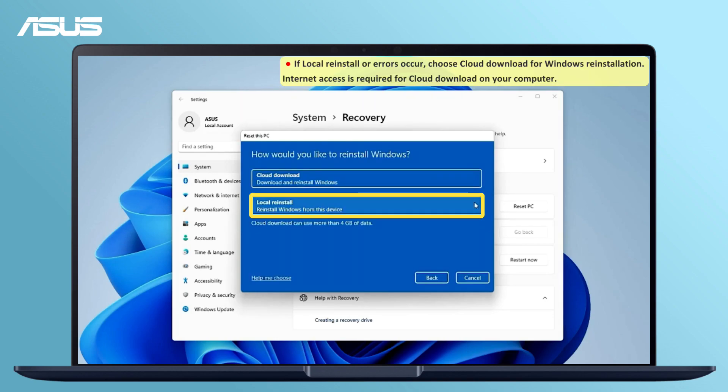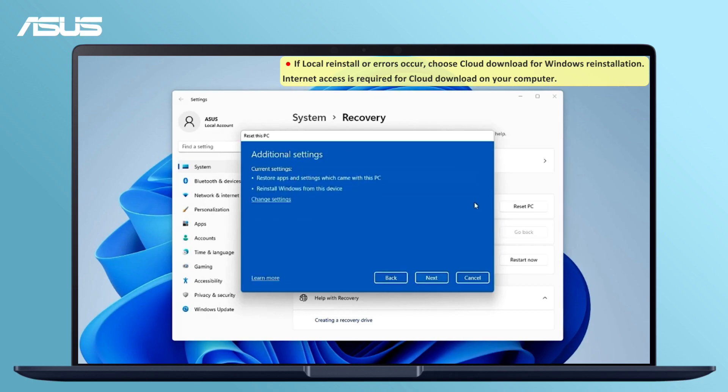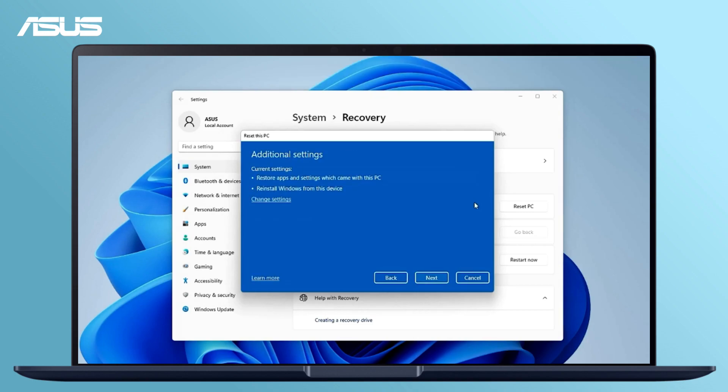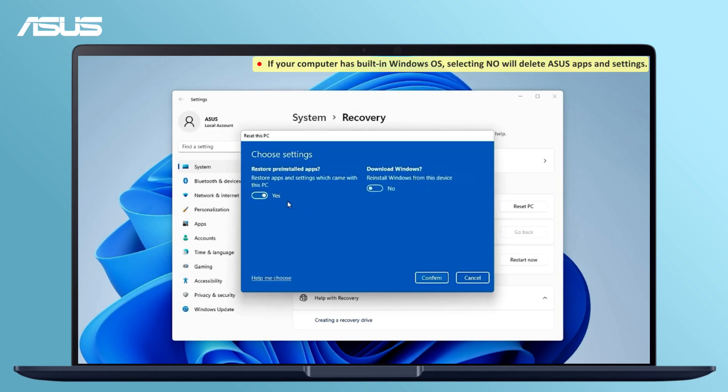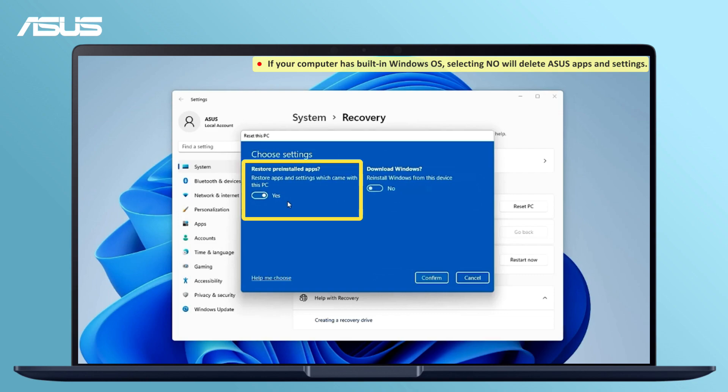Select Local Reinstall. Go to Change Settings. Set the Restore Apps and Settings which came with this PC option as Yes.